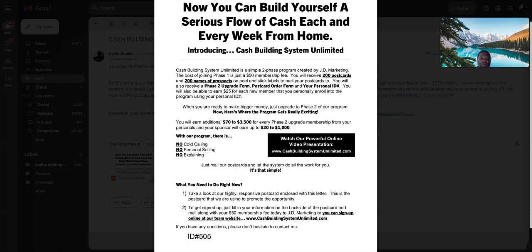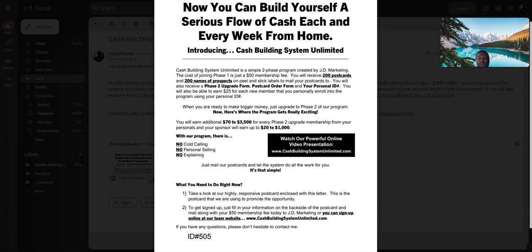Easy postcard business. All you need is 200 names of prospects, 200 postcards, 200 peel-and-stick stamps, and peel-and-stick labels. You put those three components together and find your nearest blue mailbox and drop your postcards off in the mailbox.